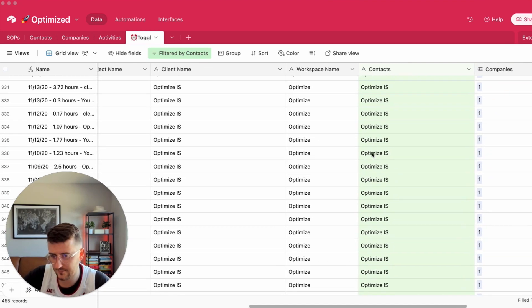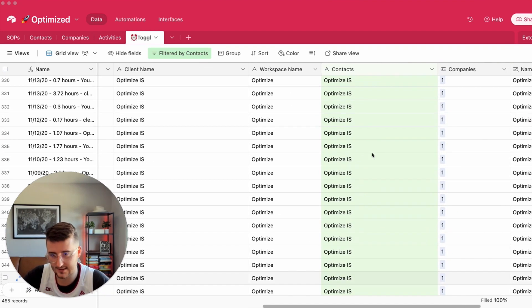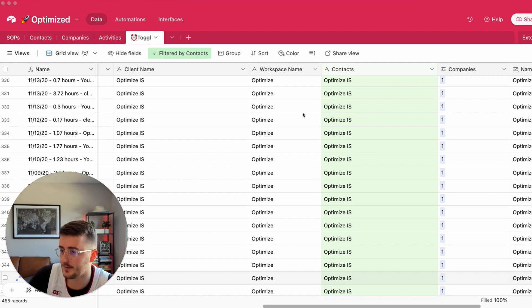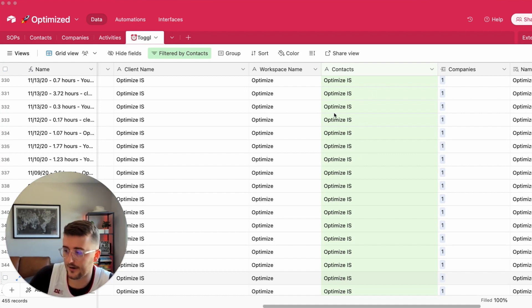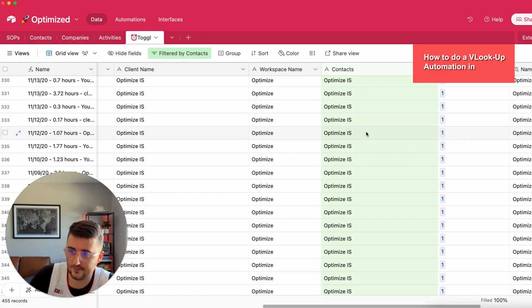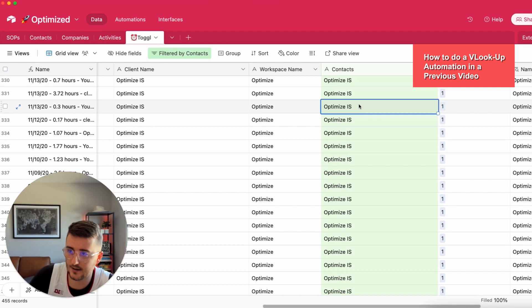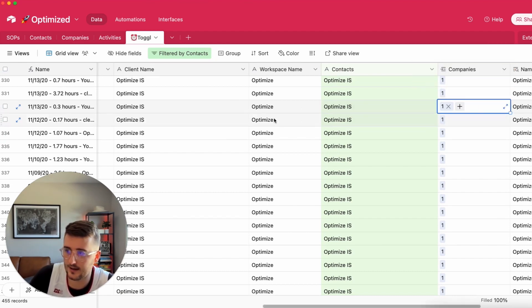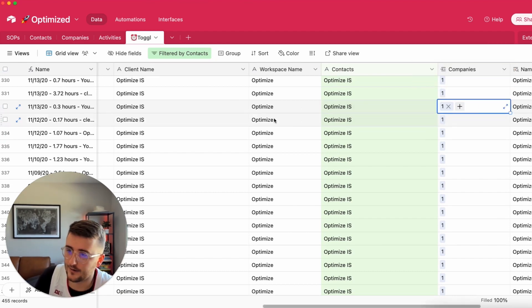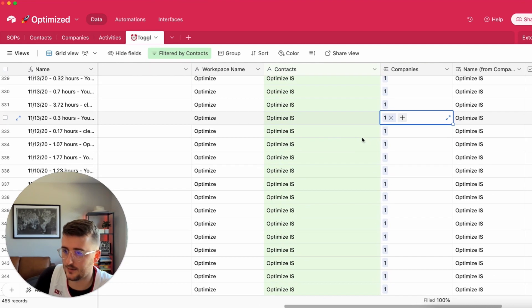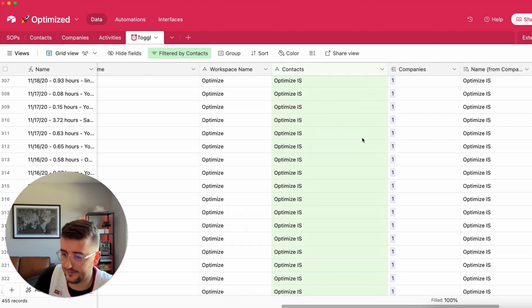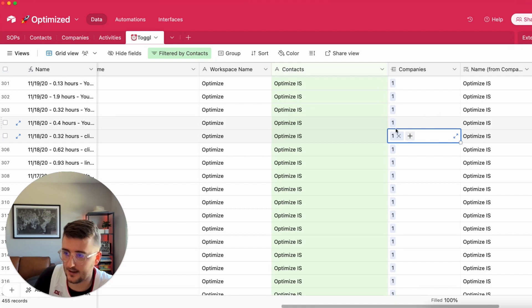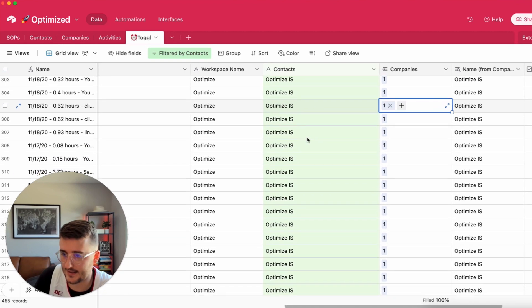In another video I've shown how to do a VLOOKUP script or no code automation to say you have your client name here, you have your company table with a client name there, go find or create all your companies. So that's what I've done previously and all of these are linked to the same company, Optimized IS.